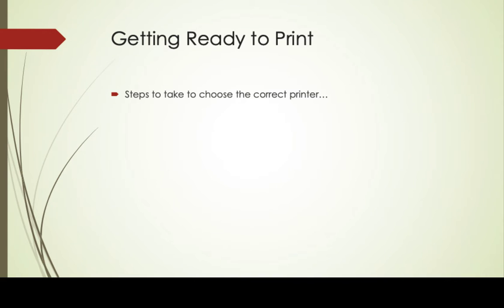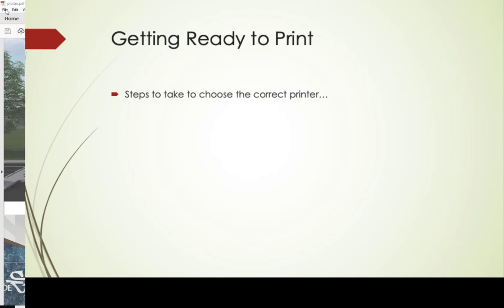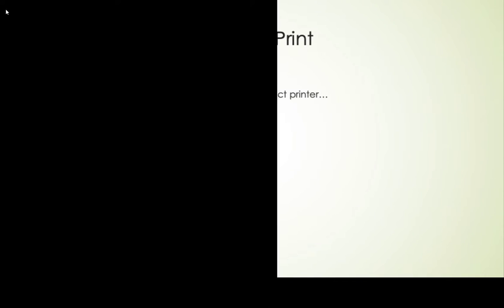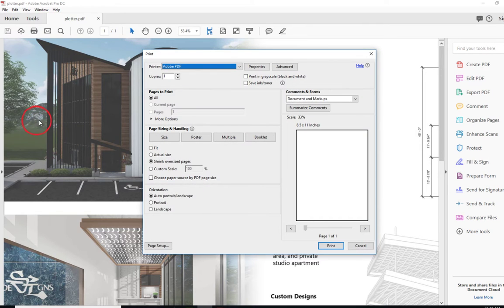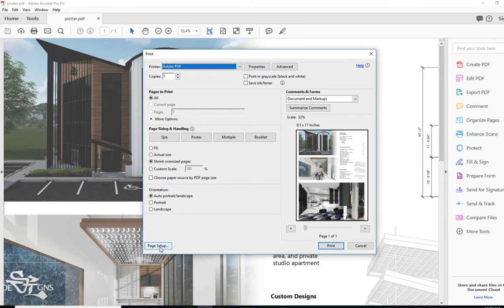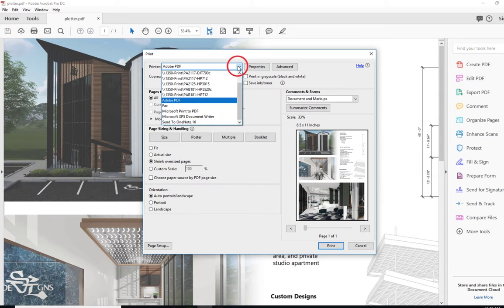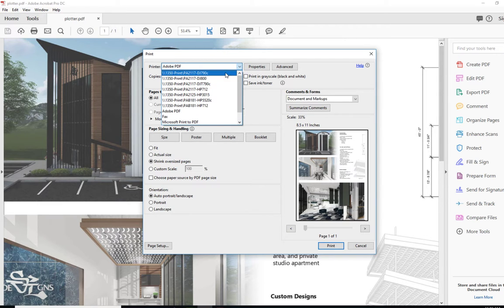Here are the steps to take to choose the correct printer when you're getting ready to print. Click the file menu and print. Then use the pull down box that is at the top and choose the correct plotter.